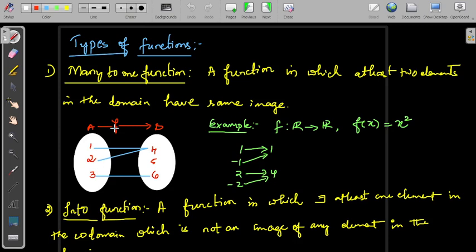For example, if you have a function f from A to B, given by 1 goes to 4, 2 goes to 4, and 3 goes to 6. In this case, 1 and 2 are two distinct elements which go to the same element, that is 4 — they have the same image 4. You may also have other elements going to the same image, like 3 goes to 4; in that case also it becomes a many-to-one function.